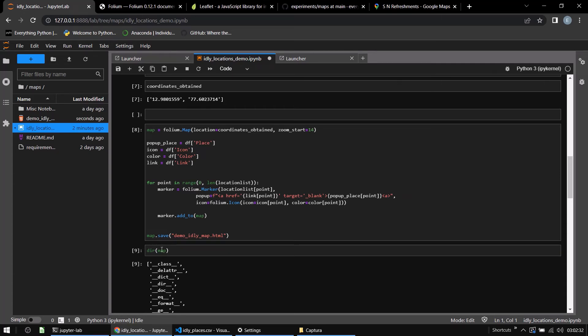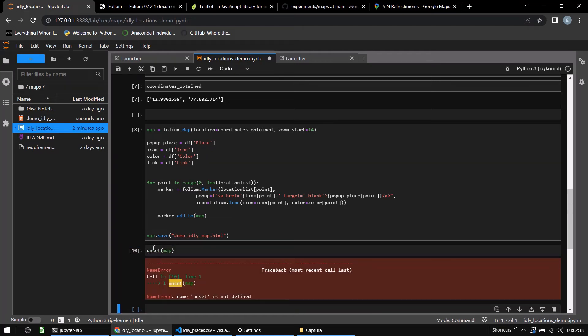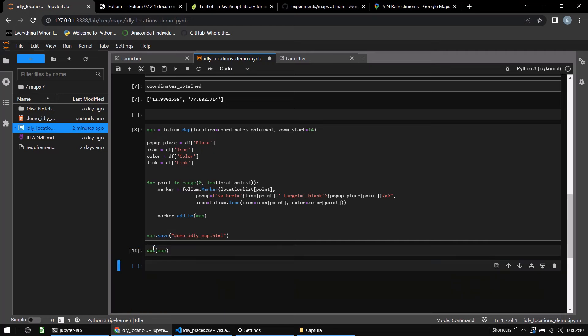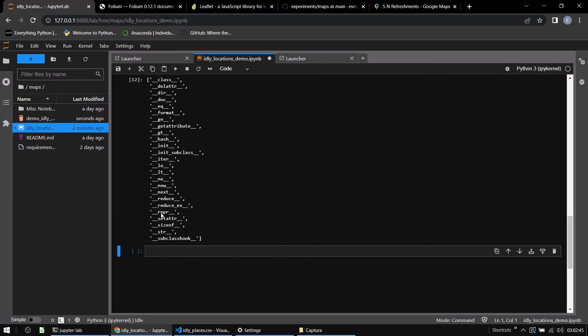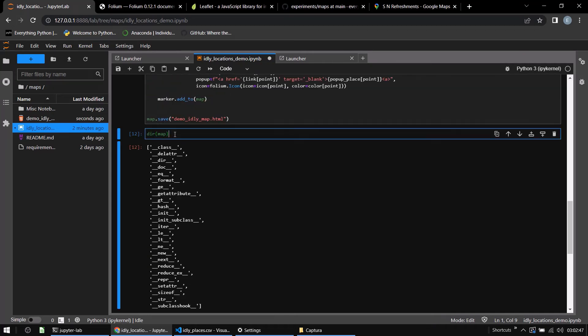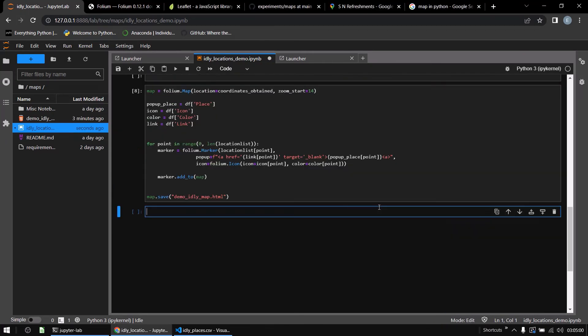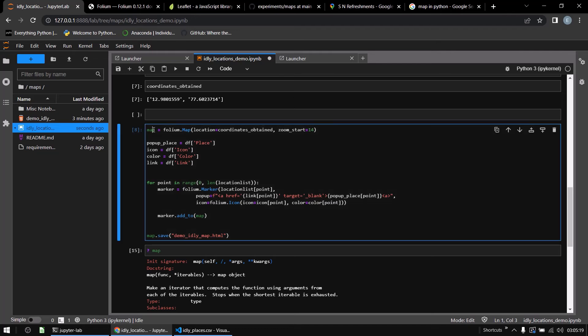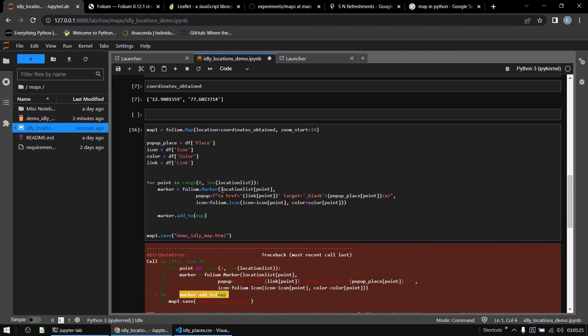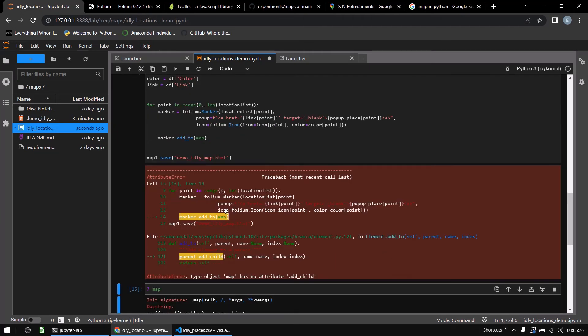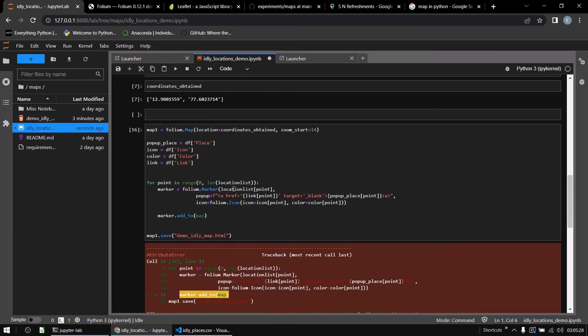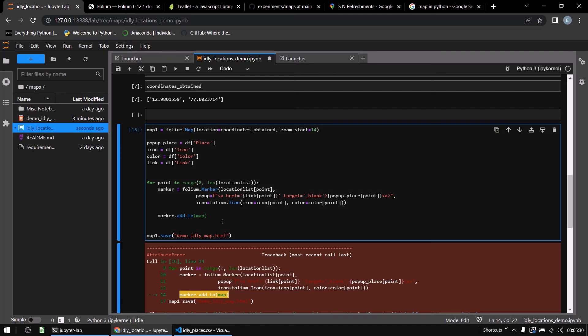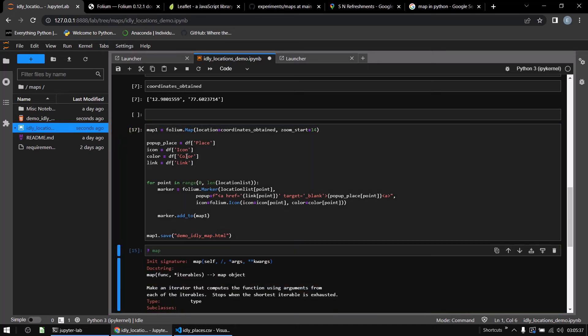So it is better to first unset the map or del map. And then if you look at what is originally there in map, it is a built-in function. Within this, you can take in a function as an argument and iterable and stuff, and it will return a map object. Anyway, so instead of map, you can probably call it map1 and map1 over here. So I have to put map here and also here. So it's done.